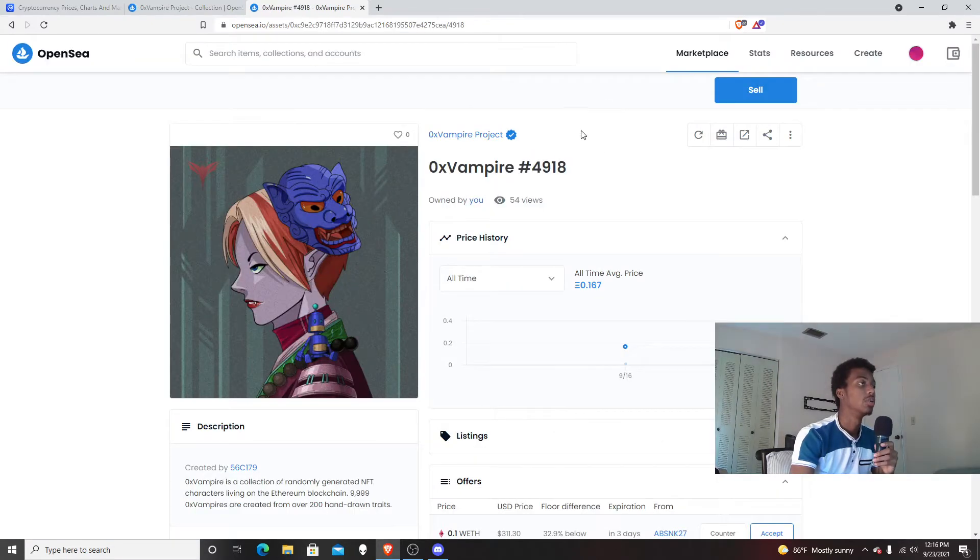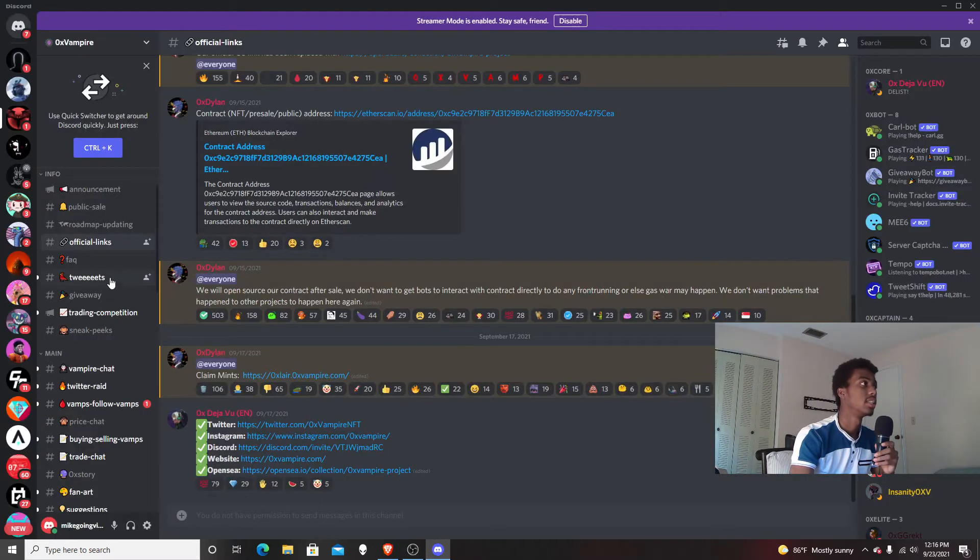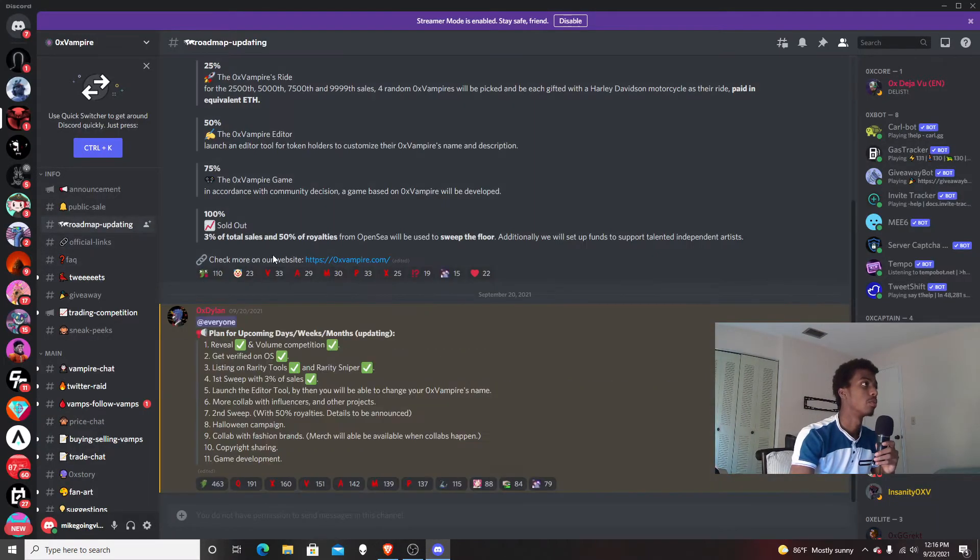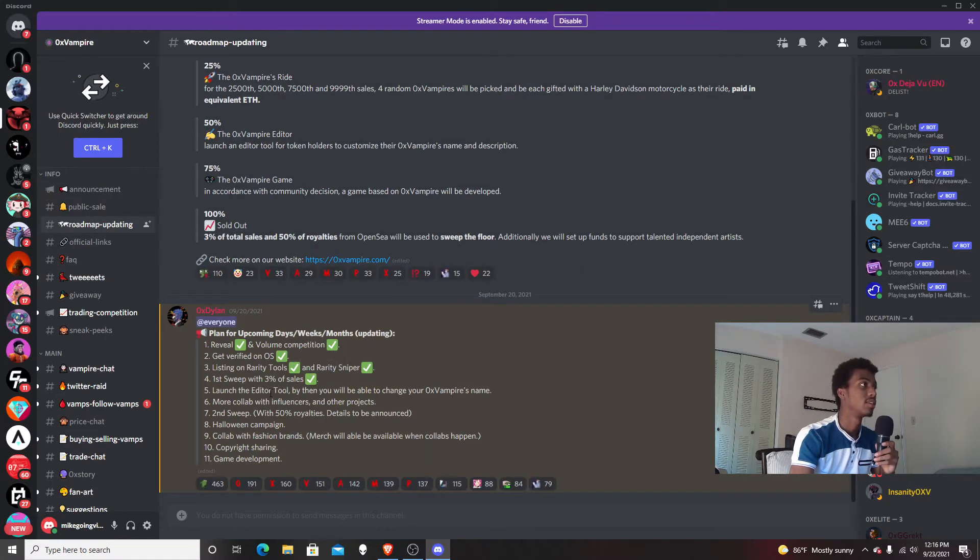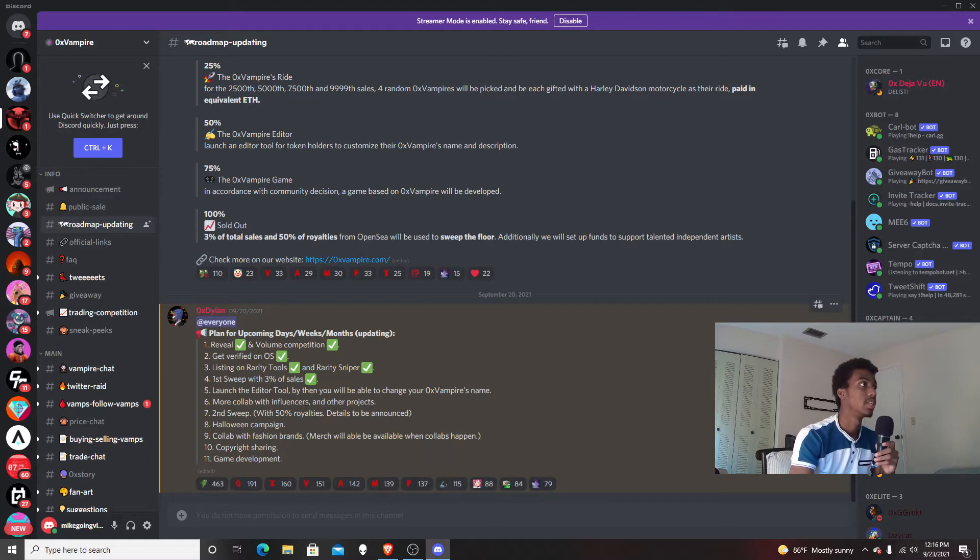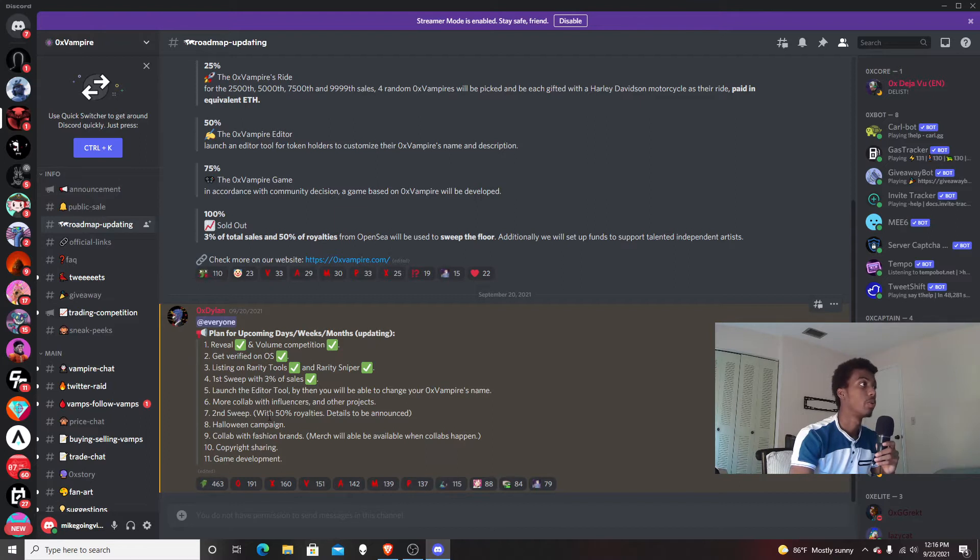They're going to do a second floor sweep when they get their collection done. When you go to the roadmap, they still have to launch their editor tool. By then, you will be able to change your Ox Vampire's name, collab with influencers and other projects, and do a second sweep with 50% royalties.